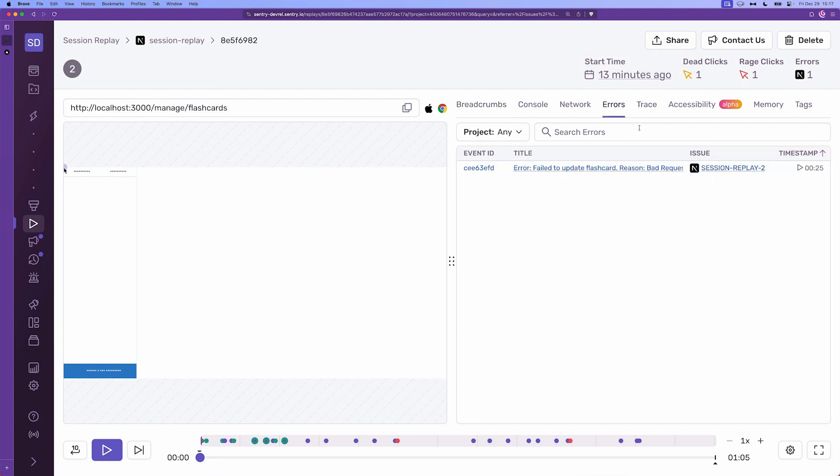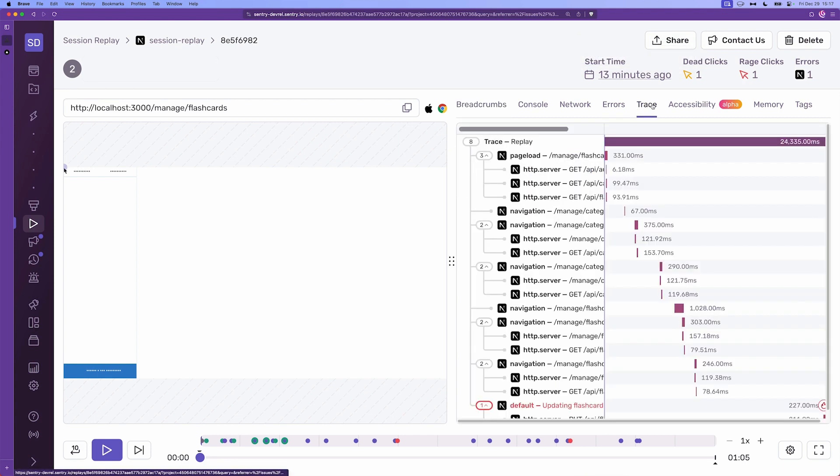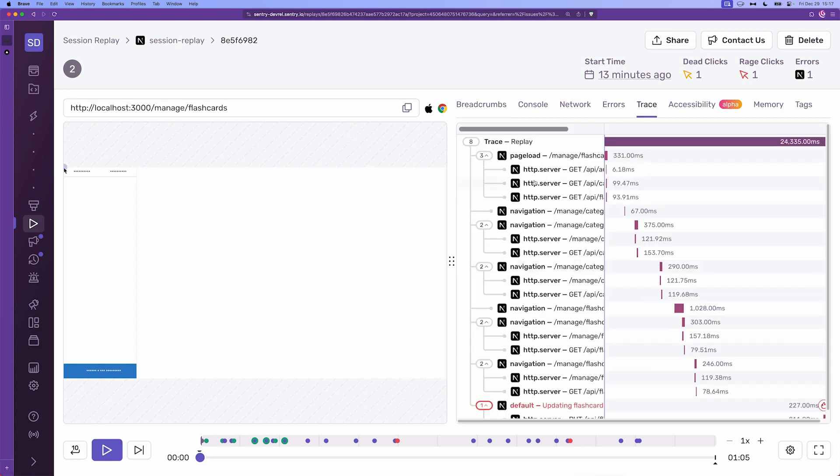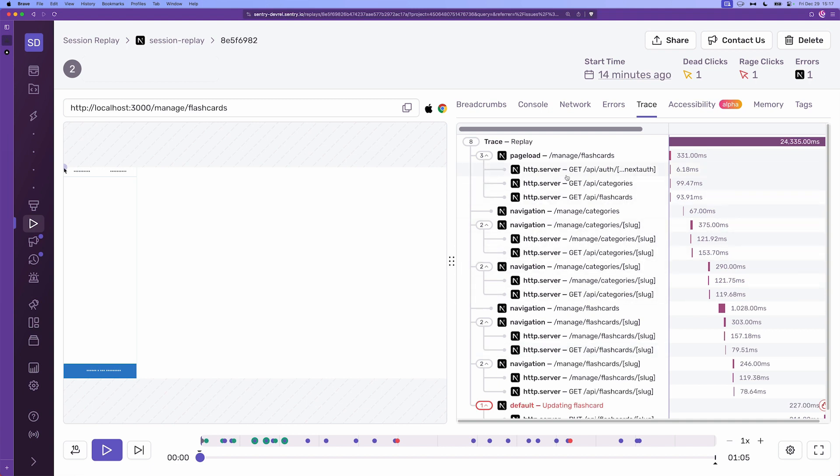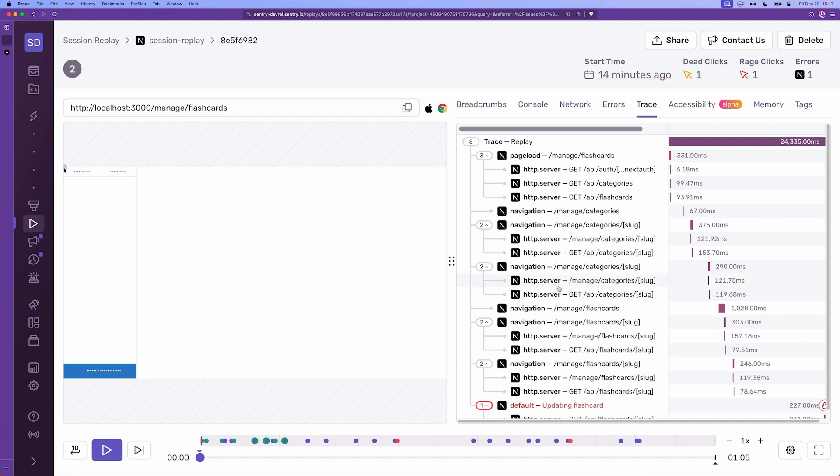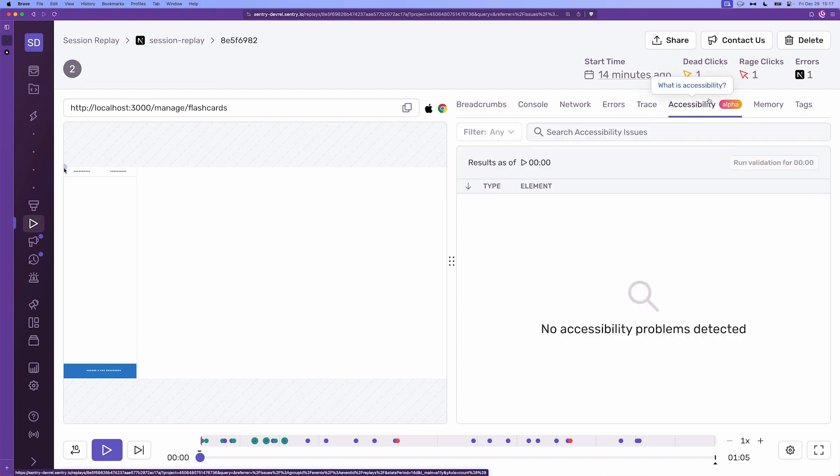So the next window or the next tool is the trace view. This basically gives us an overview of everything that happens just like the distributed tracing, it's actually the distributed tracing view between the client and the server so it's easier for us to figure out what the issue is.